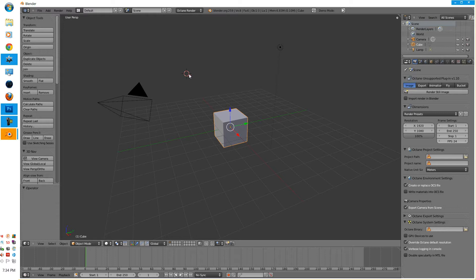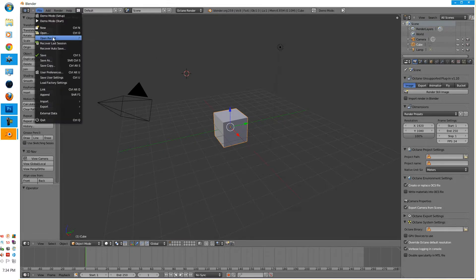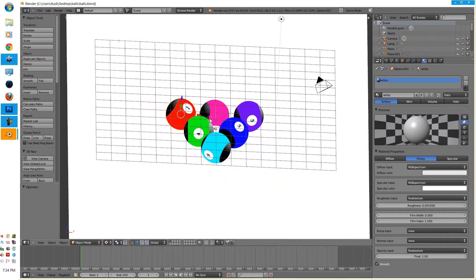G'day guys, EmTintam here. Today we'll be going through a timelapse of me making a billiard ball-like scene.